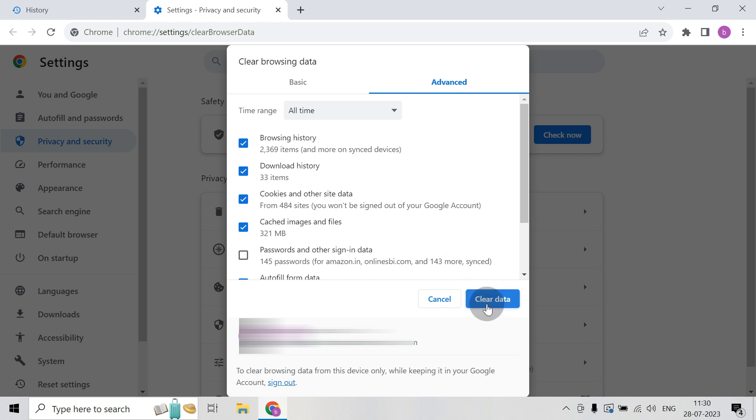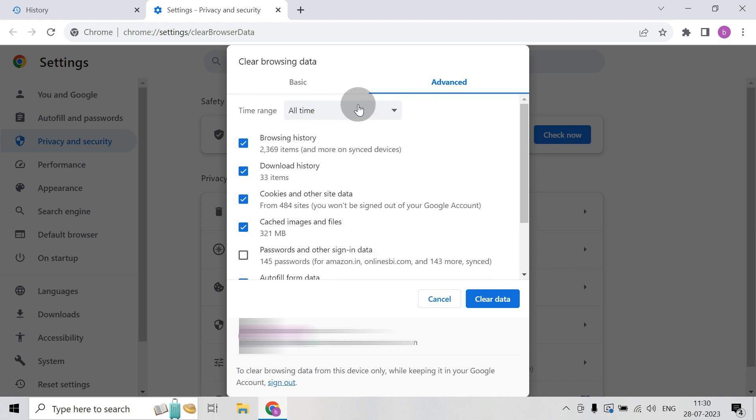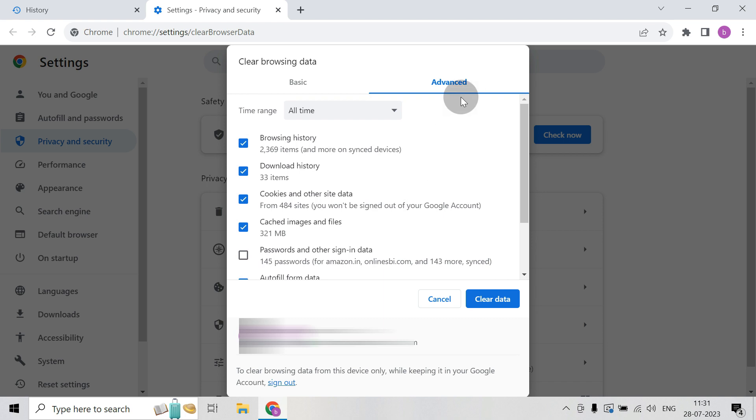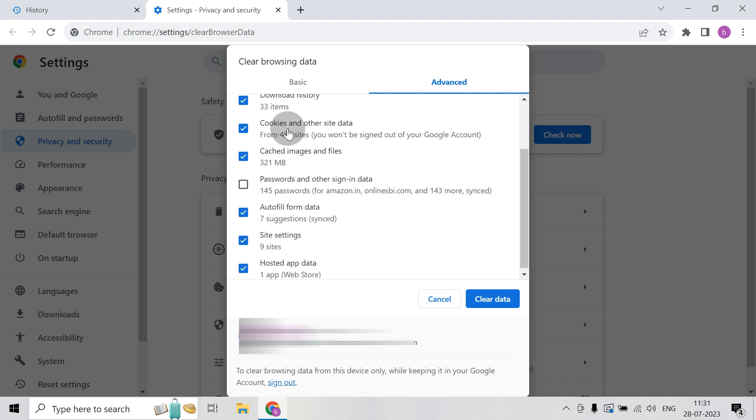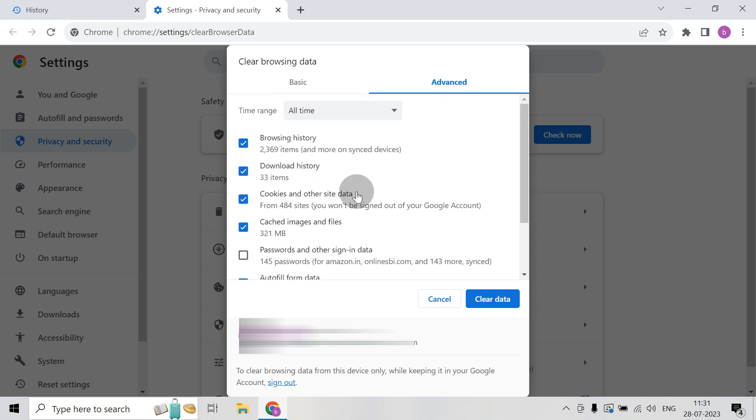So from here I will try to clear all the history from All time, which means all the history will be removed. There is no exception, but I will remove the check for passwords because I need the password. So depending upon your requirement you can select any of the settings. Here I will click on everything except password.